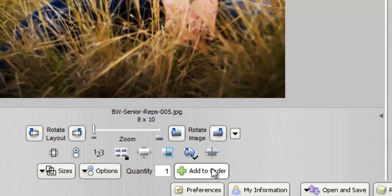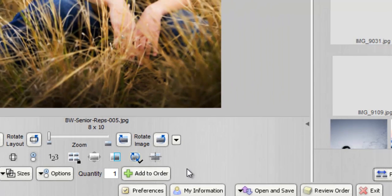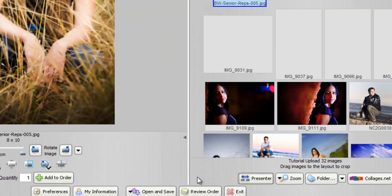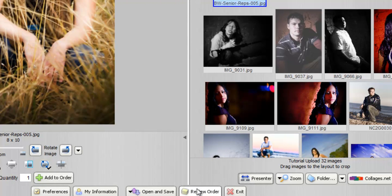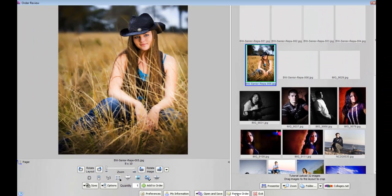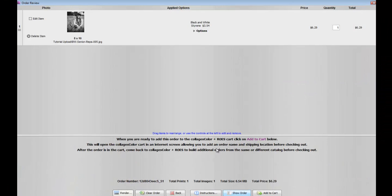You'll notice it says Added really quickly and then changes. To review your order, you simply click Review Order. Now you can review your order before actually sending it to the cart.